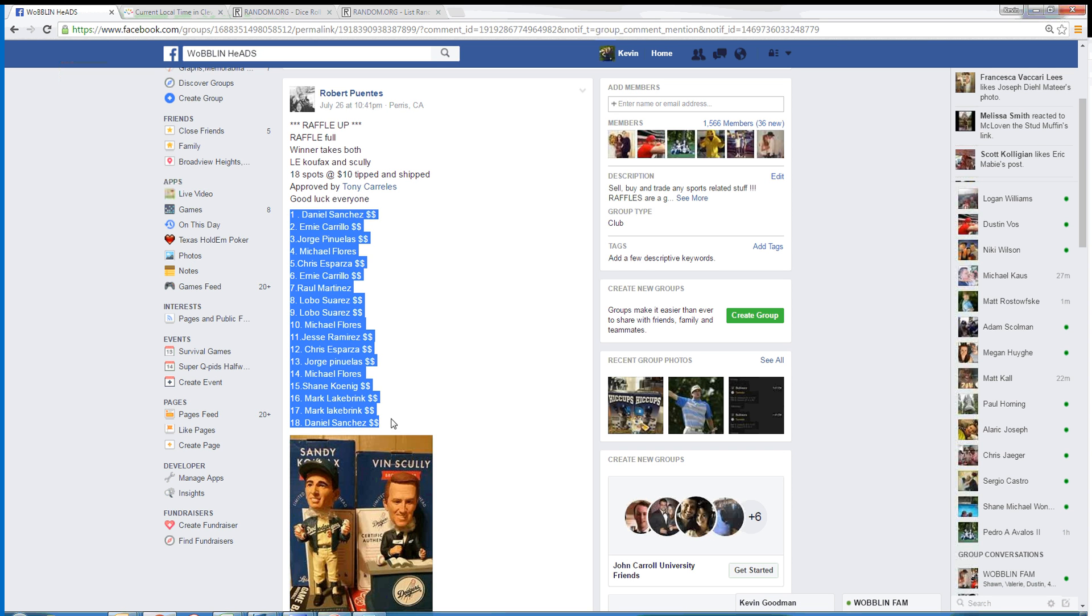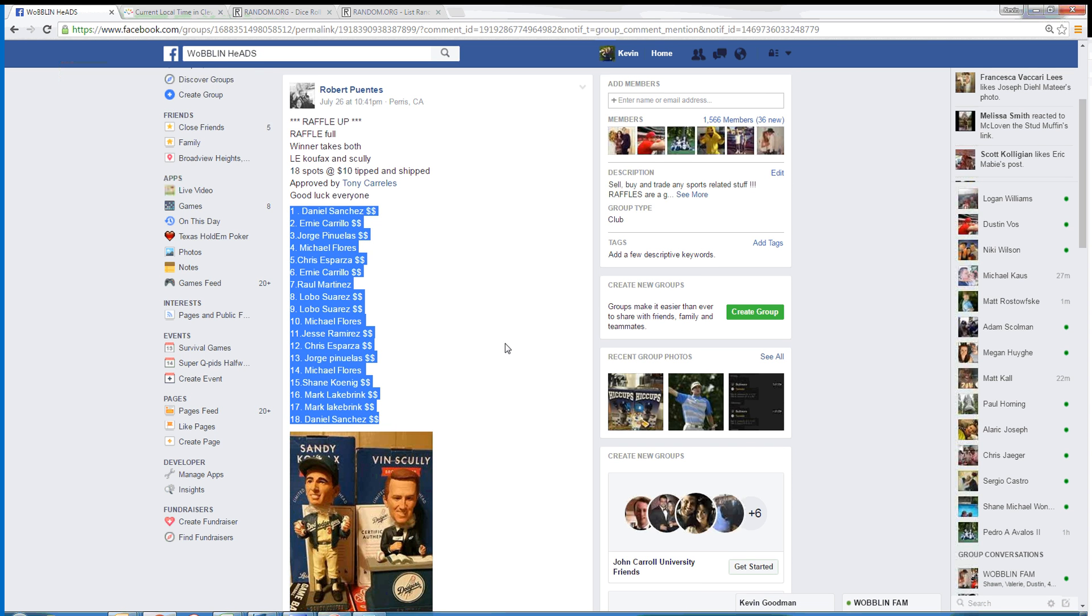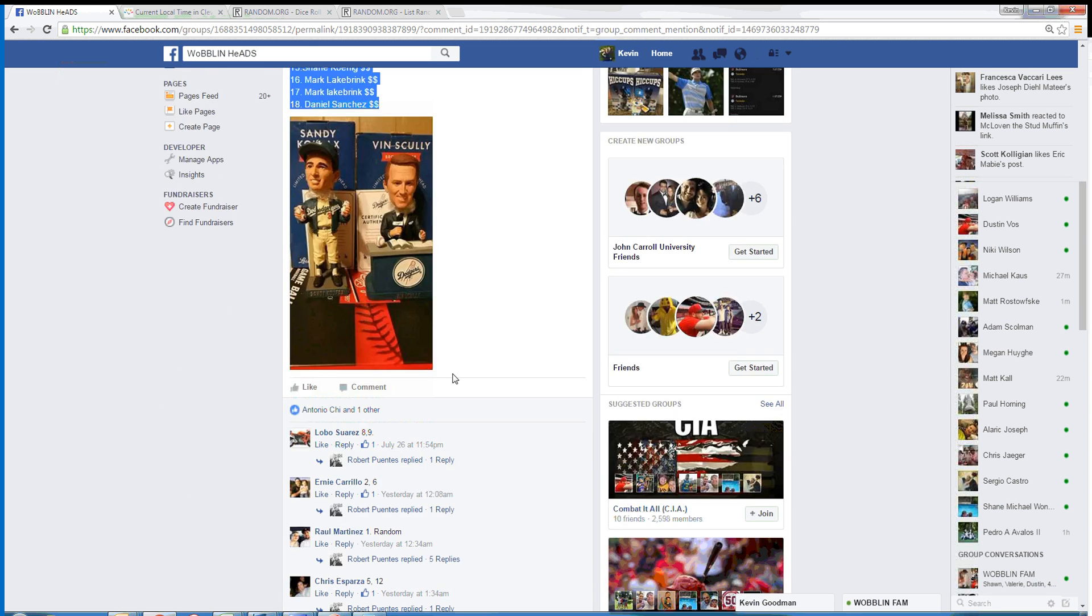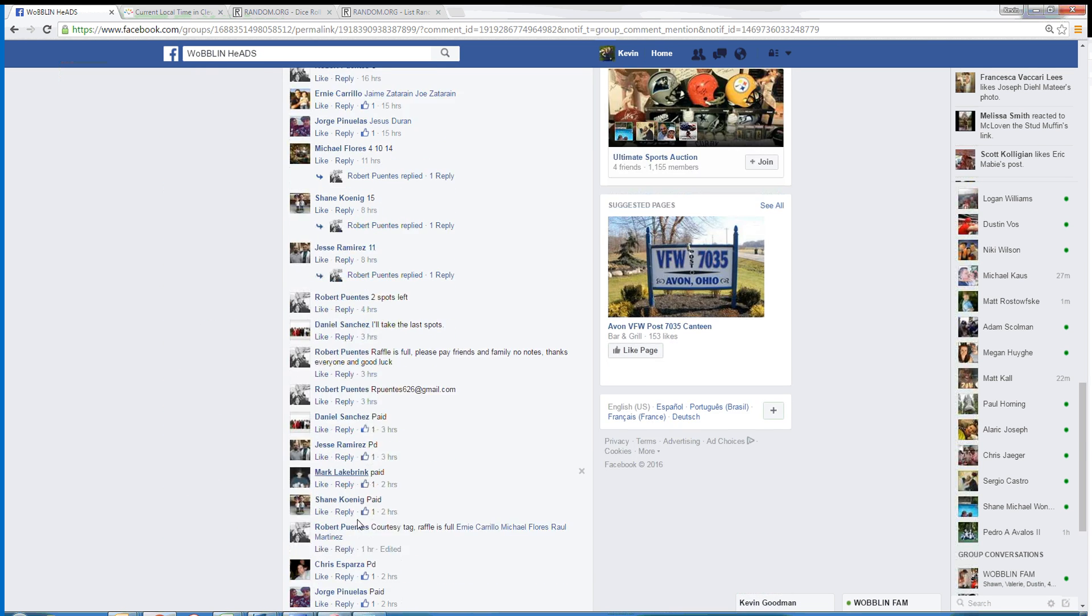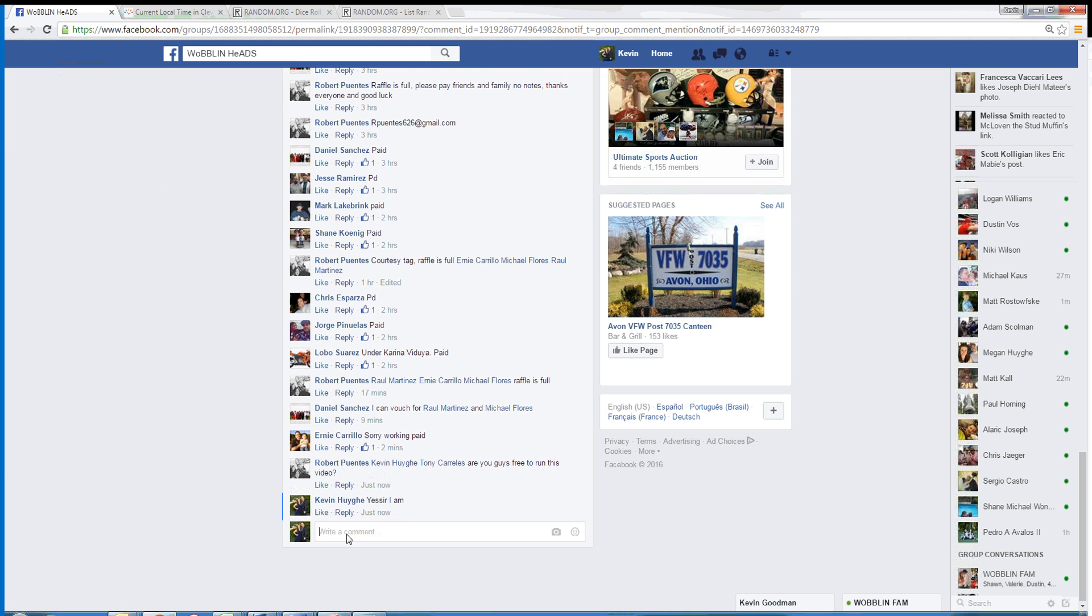Good afternoon guys, we're going to run the raffle here for Robert. We've got 18 spots, we're going to take Sandy Kovacs and Ben Scully Limiteds.